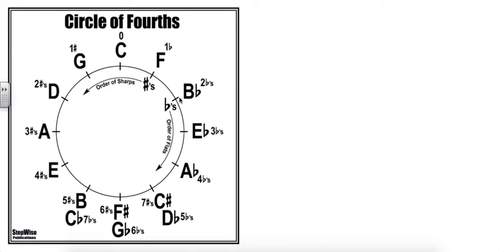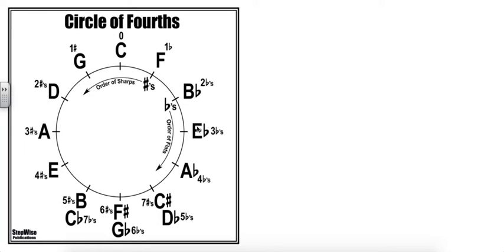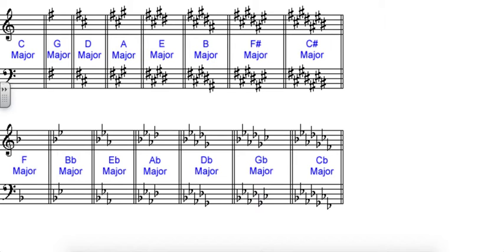The way that this circle works out is also pretty cool because as we have one flat, the name of that flat is B flat. If we have two flats, the name of those flats are B flat and E flat. If we have three flats in the key signature, they are B flat, E flat, A flat, and so on.